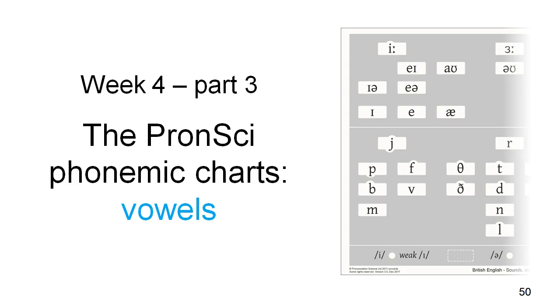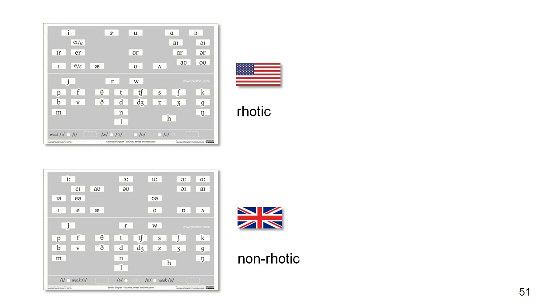In this video I'll describe the organization of the vowels on the pronunci English charts. The vowels are arranged by how they're articulated, which is different from the approach taken on other people's phonemic charts.